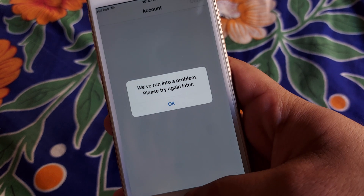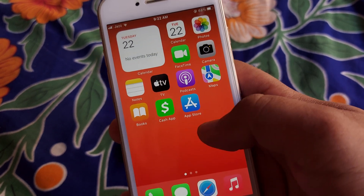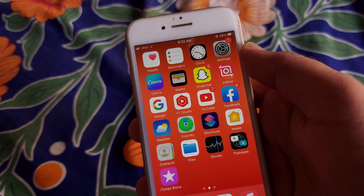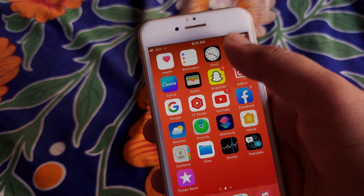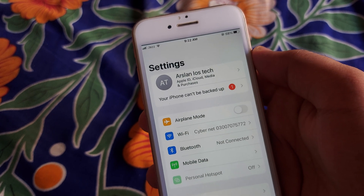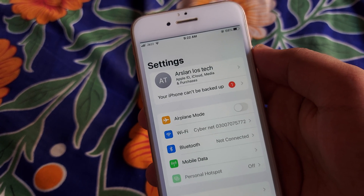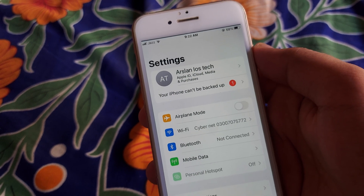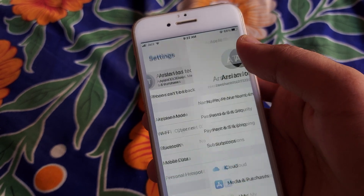Simply, you have to open your iPhone settings. But before opening the settings, first of all you have to restart your phone, and I hope that your problem will be fixed. If it's not fixed yet, then simply you have to open your settings.